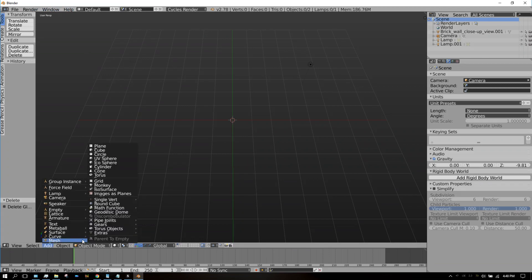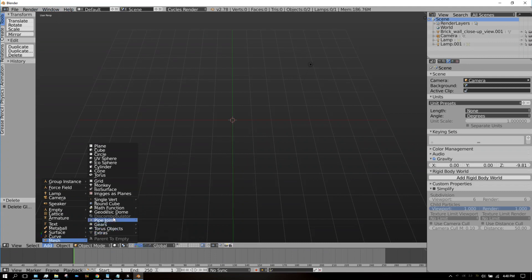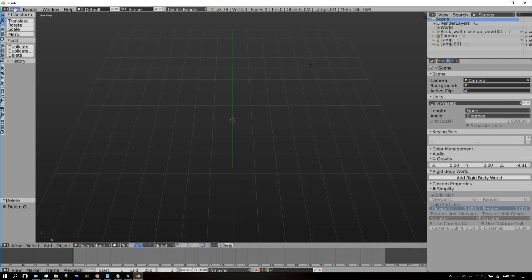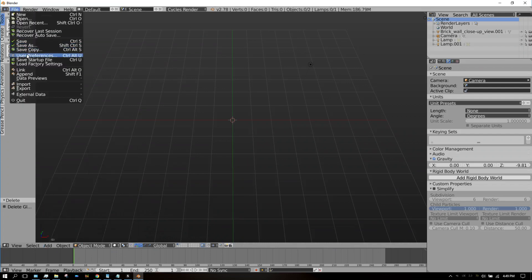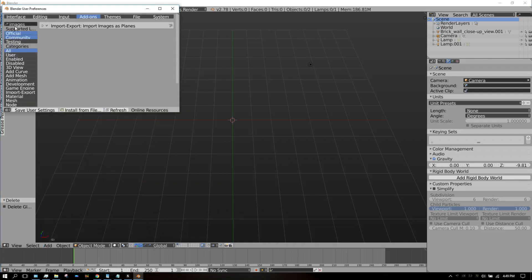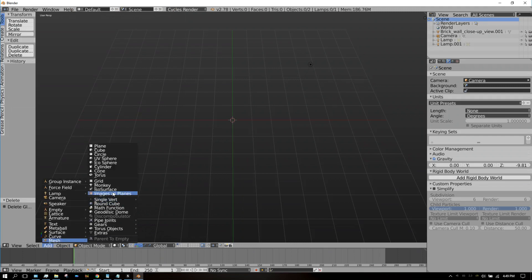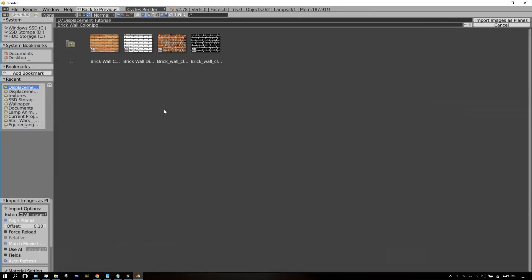Down here, go to Add > Mesh, and since the wall is basically just a plane, go to Images as Planes. If you don't have Images as Planes here, you can go up to File > User Preferences and then go to Add-ons. If you type in 'images' into the search box, Images as Planes will show up. Just click the checkmark right there to add that feature. Now go to Add > Mesh > Images as Planes and then choose your brick wall, which is the color version.